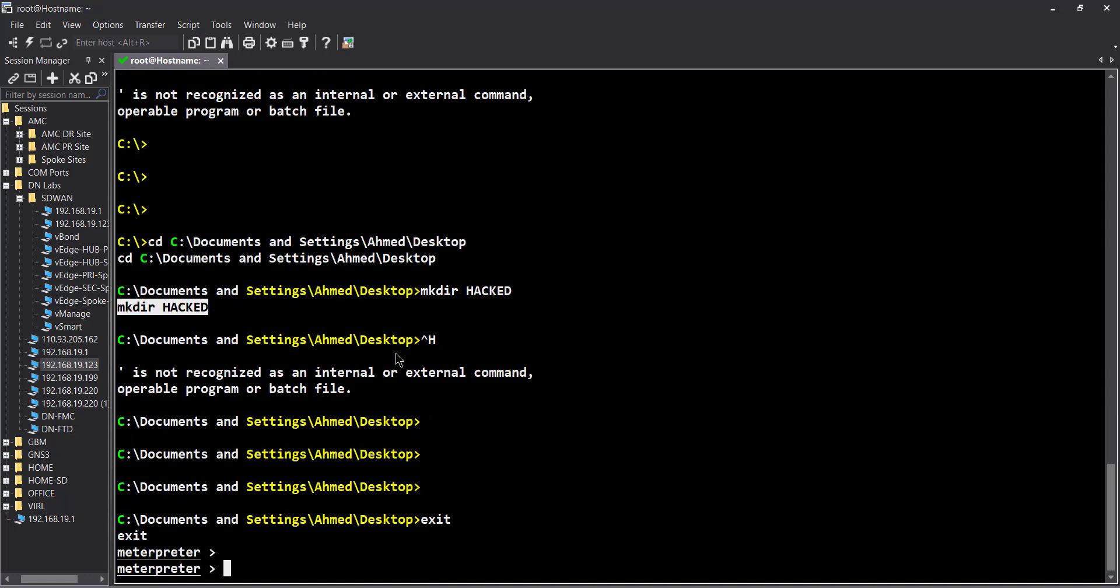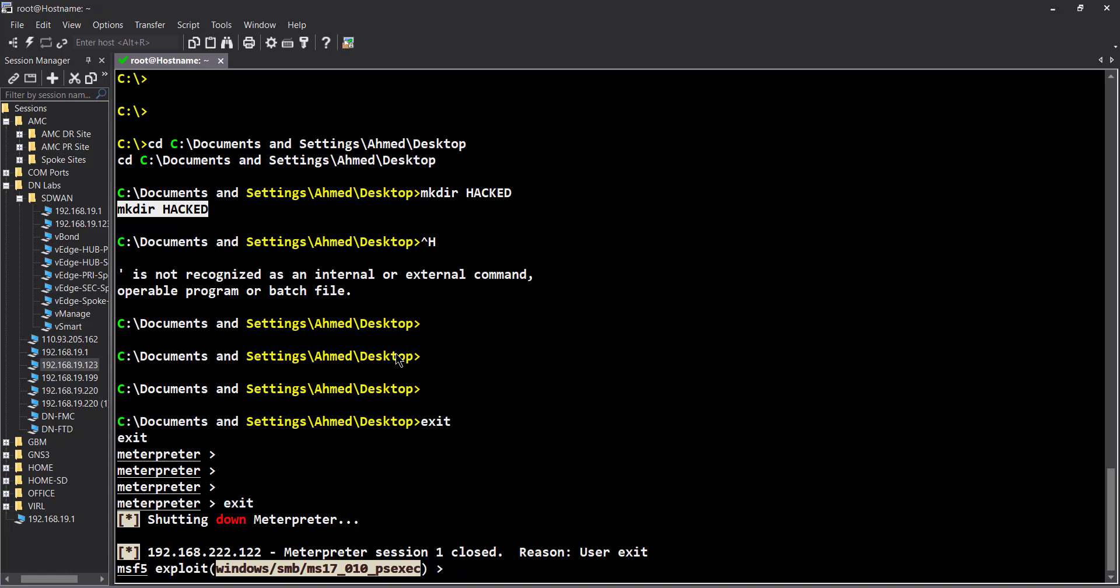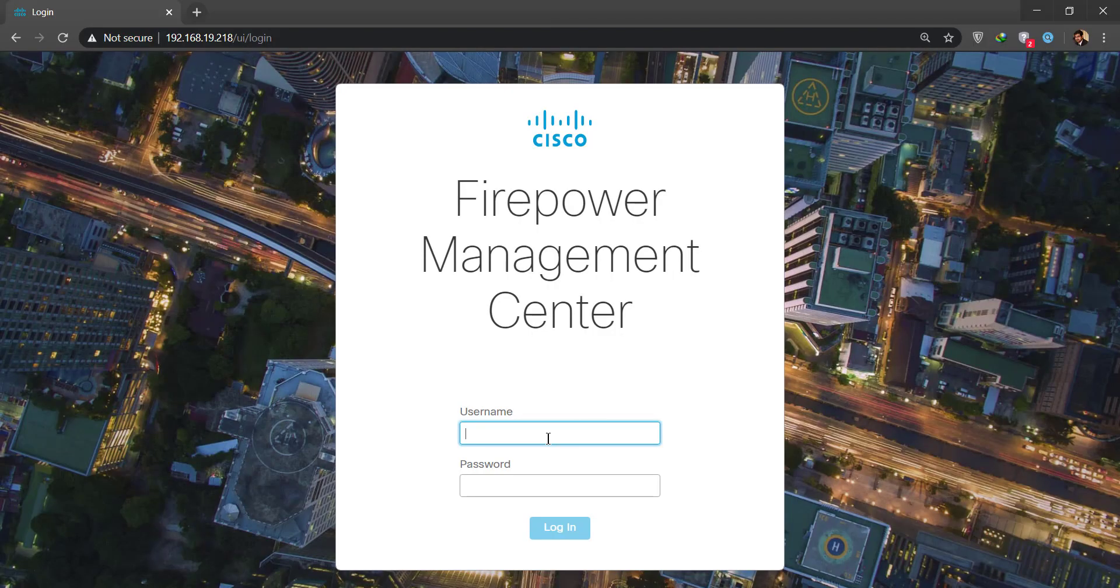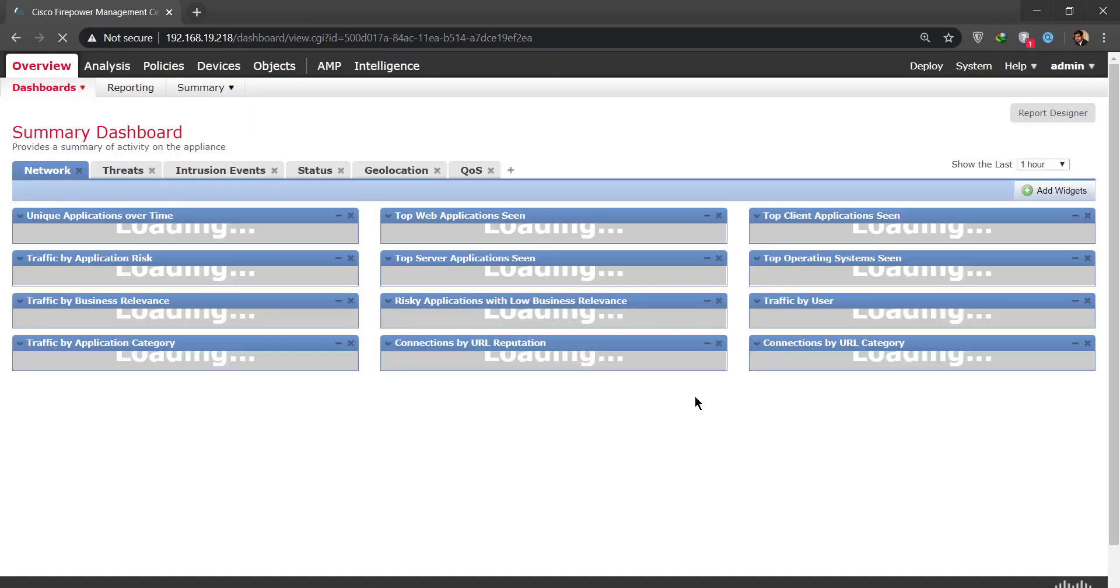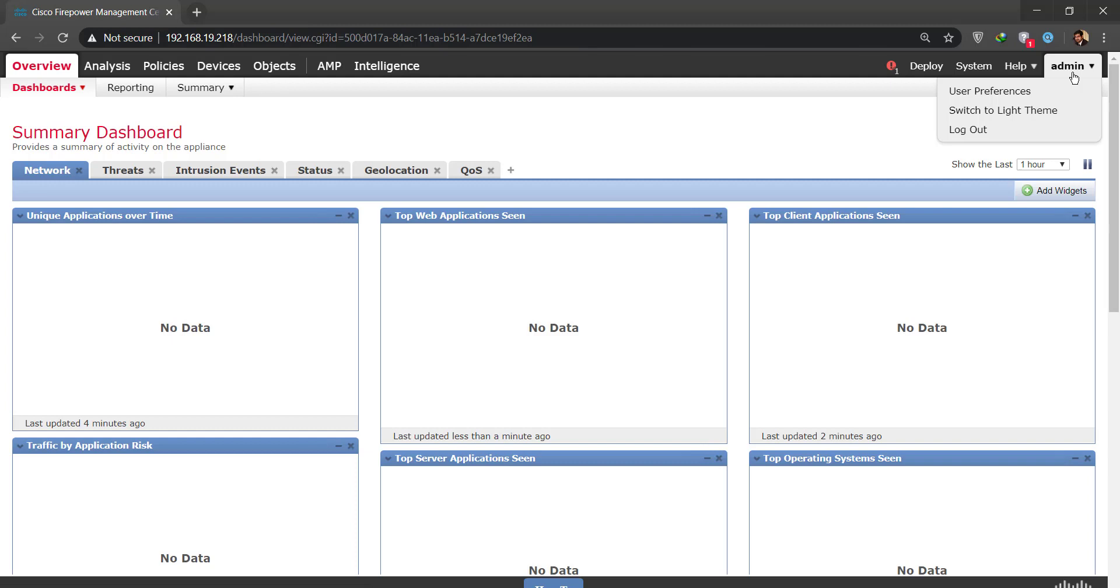Now we're going to be using FMC to actually deploy the IPS services and see what happens afterwards. Behold the new FMC 6.6, this is the latest and greatest version as of right now, April 27, 2020. Let me show you, it's pretty neat now. Logging in, it has a beautiful new GUI.